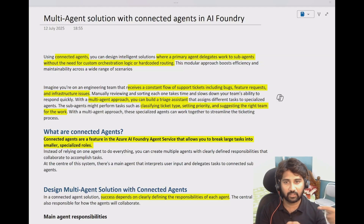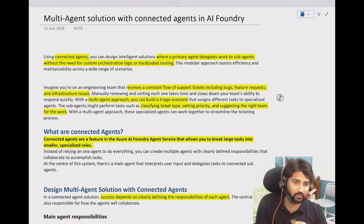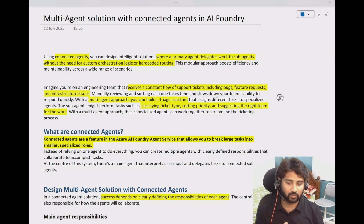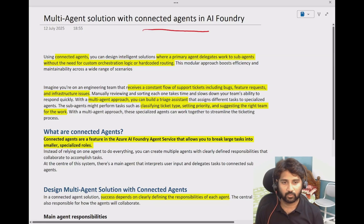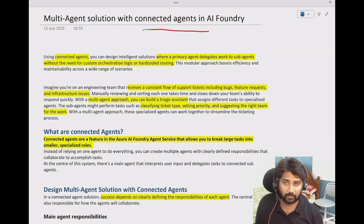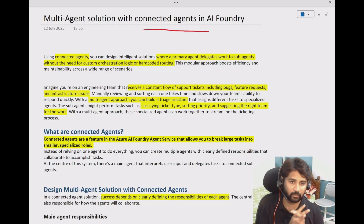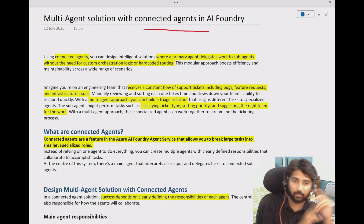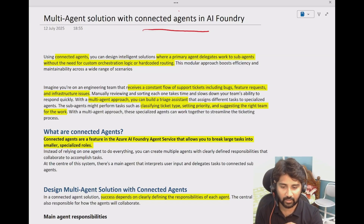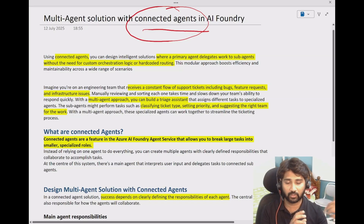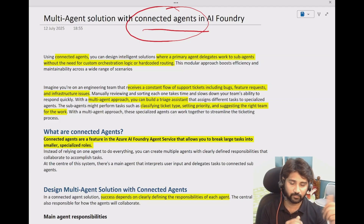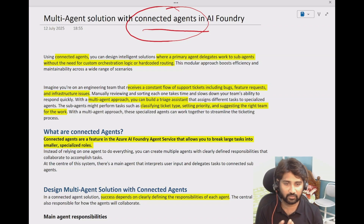If you are already comfortable with AI agent concepts, you can directly watch this video too. So let's discuss about implementing a multi-agent solution using the connected agents feature which is available in AI Foundry. So before this video, in the past video we discussed about implementing the multi-agent solution using something called agent group chat inside the semantic kernel. But this time there is a feature called connected agents.